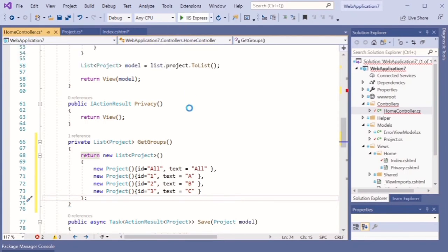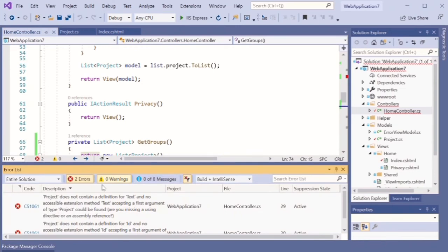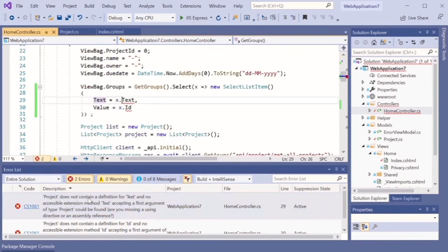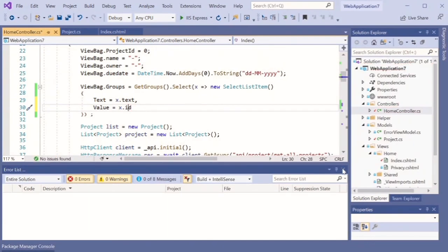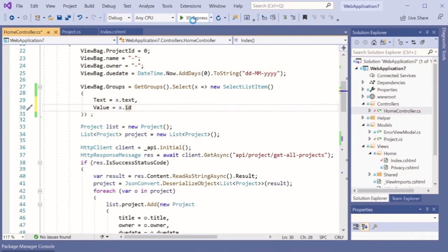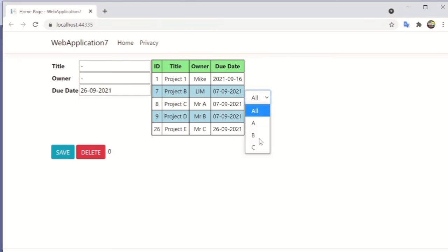Now try running the project to see the result. There was a lowercase error — let's fix that and run again. As you can see, we have successfully created the select list item.